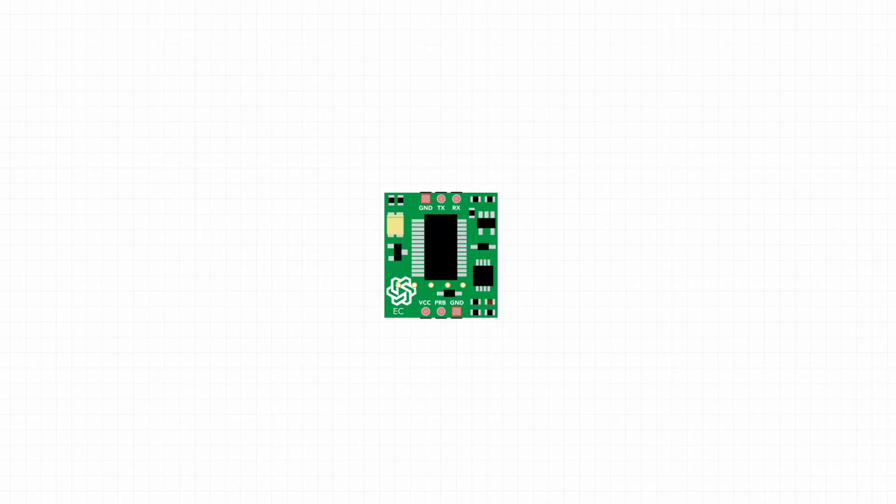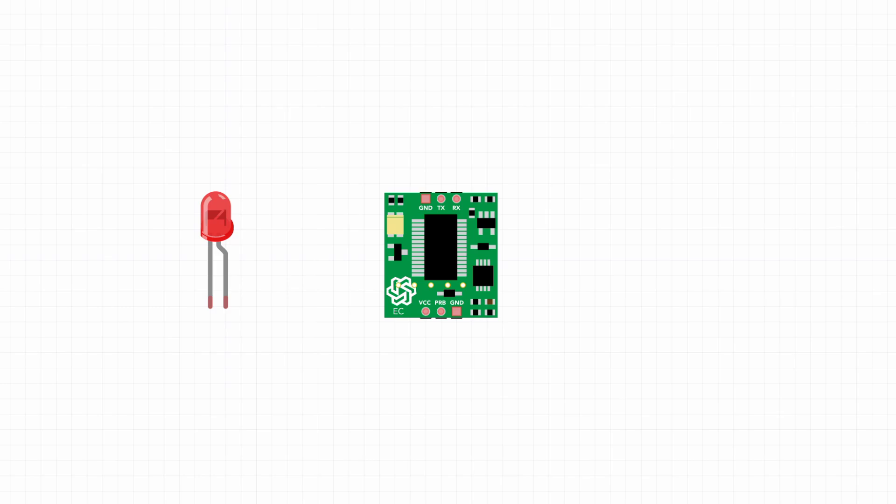What would you do if I asked you to write a program for your Raspberry Pi Pico that flashed a red LED every 300 milliseconds, a different green LED every 500 milliseconds?